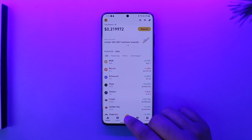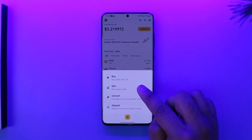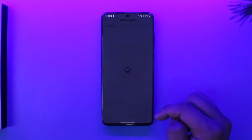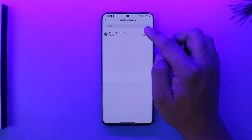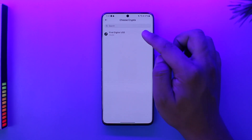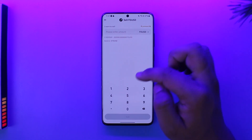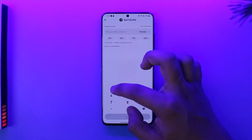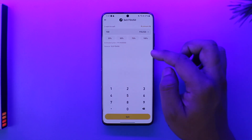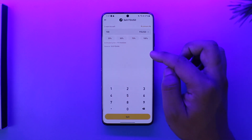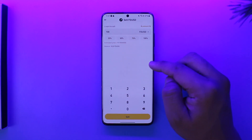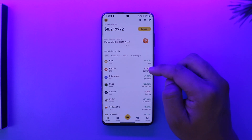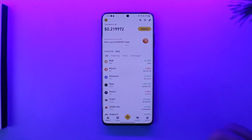The same steps apply: tap on the icon, then tap on the sell option. Select the cryptocurrency that you own and the amount that you actually want to sell. Once you've done that, you will be able to go ahead and sell the cryptocurrency as well.